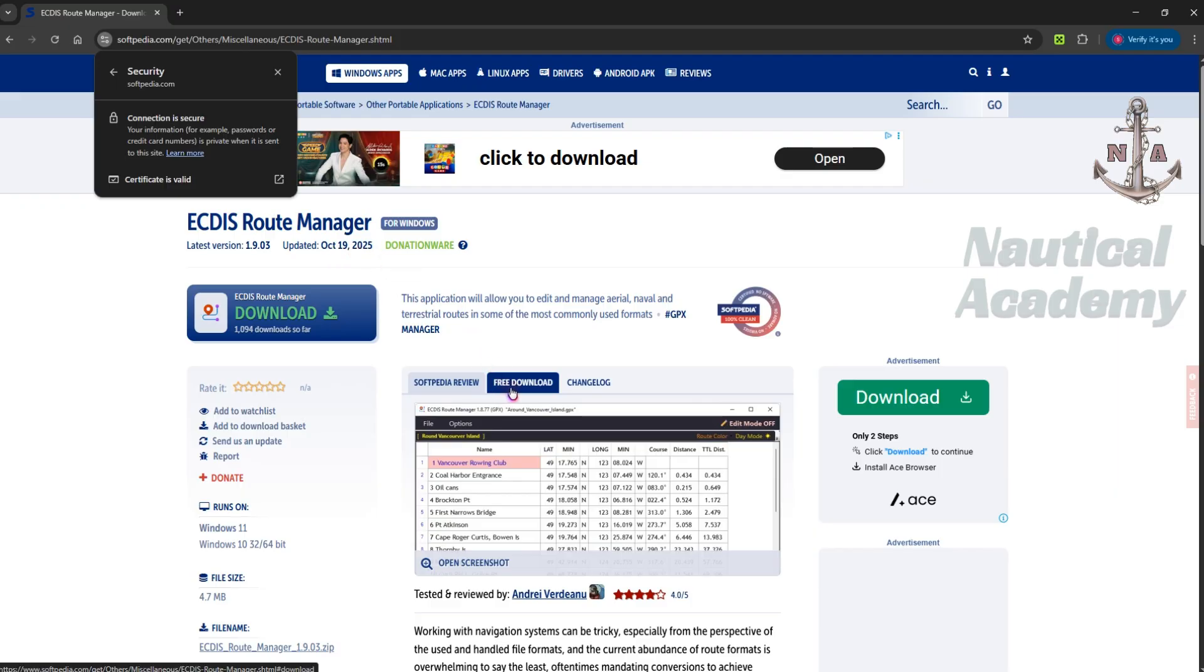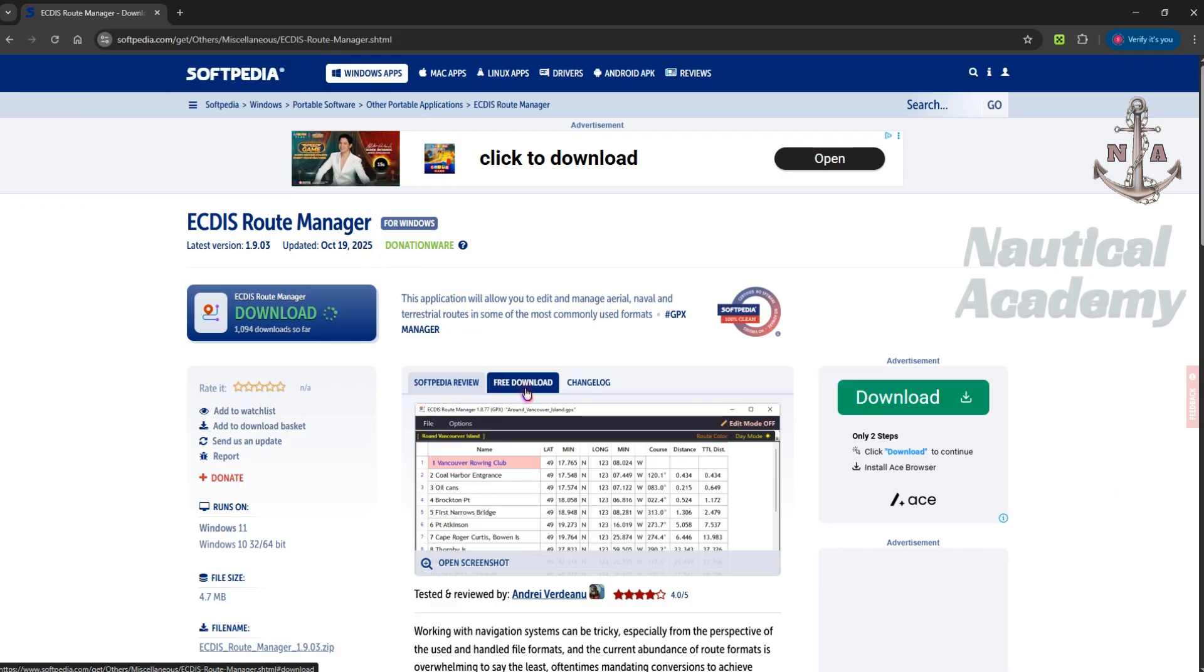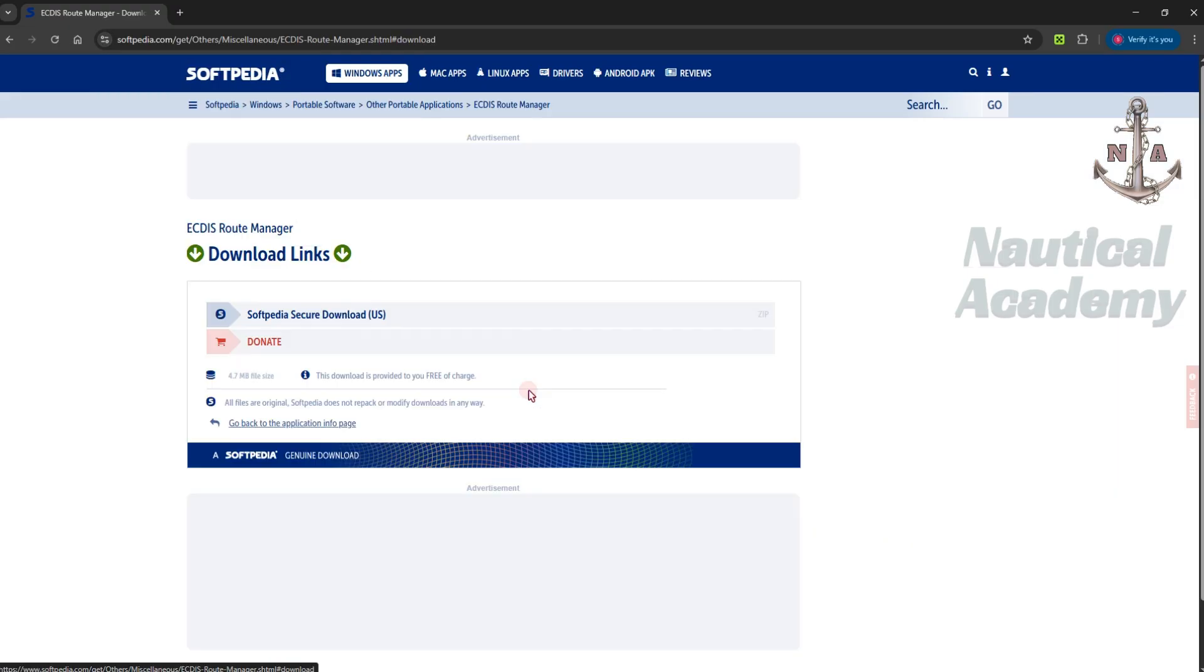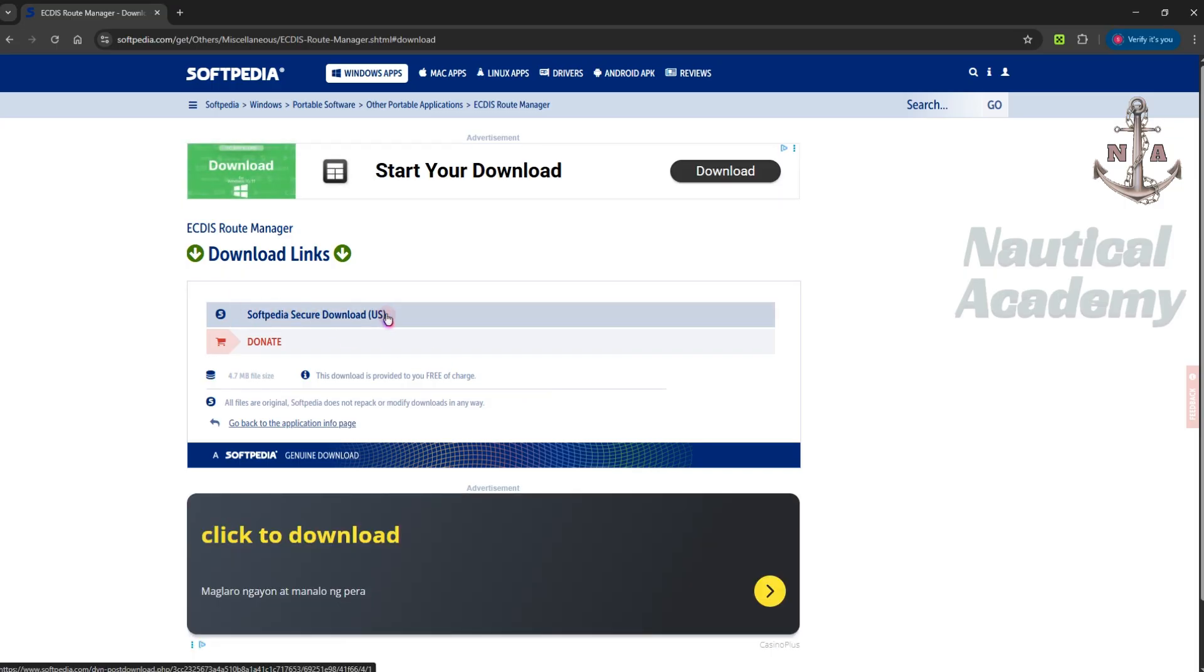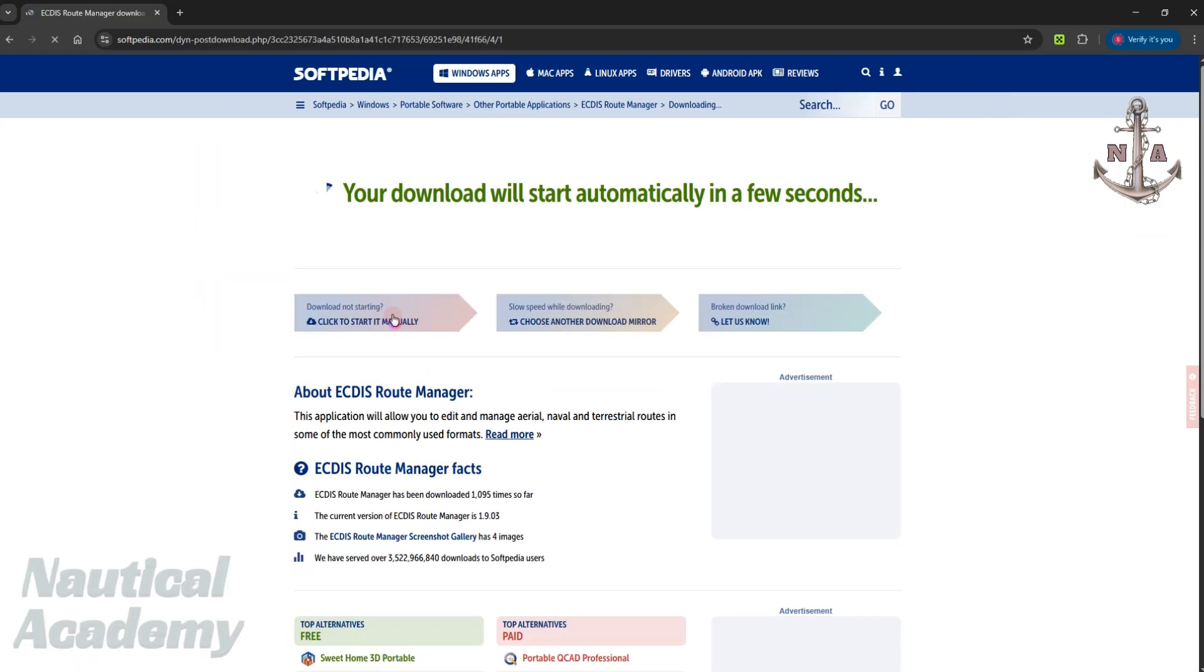Next, click on Free Download. Then left-click here to begin downloading the file. Once the download is complete, open the folder.